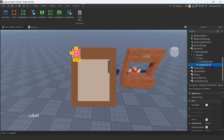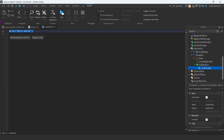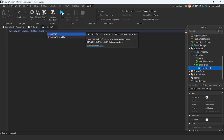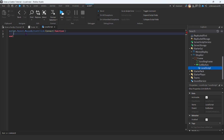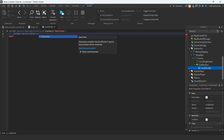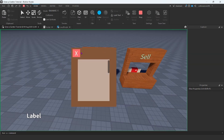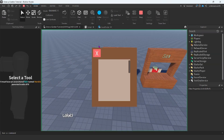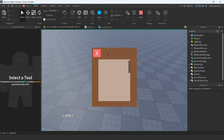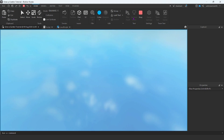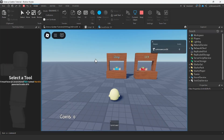All you're going to do here is insert a local script and then type: script dot parent dot MouseButton1Click:Connect(function), and then say script.Parent.Parent — which is the frame — dot Visible equals false. So if we go ahead and run this and we click here, it's not letting me click — oh, I'm running it. Let me try this again. Play here. And we click the X, everything should disappear.